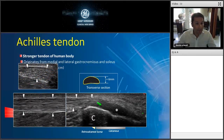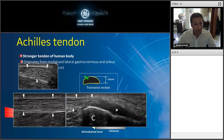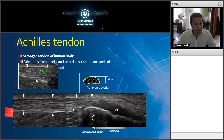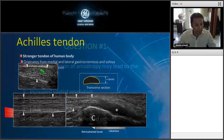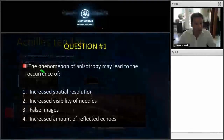If you look at the transverse section of the tendon, it is quite well depicted here. You can see that the shape is quite similar to the scheme shown on the side — a quite flat deep surface of the tendon, with spots that are the fibers of the tendon included within it.